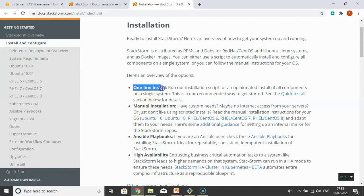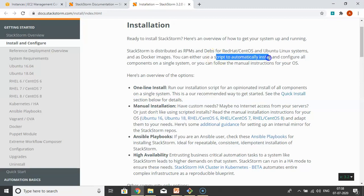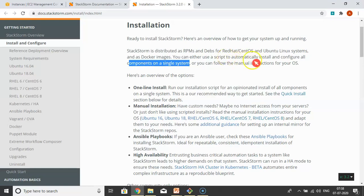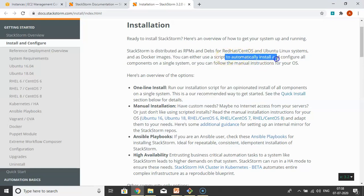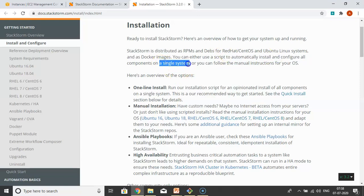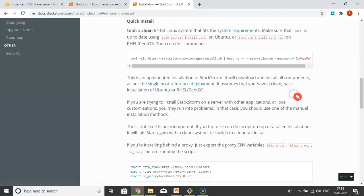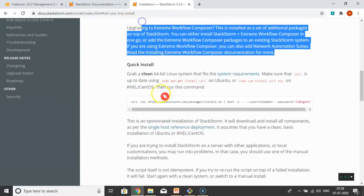Basically, this one-line install is simply a script that will automatically install and configure all components on a single system. StackStorm consists of different components.